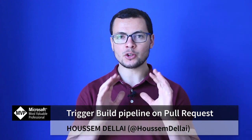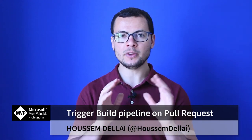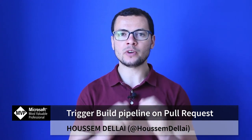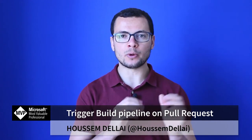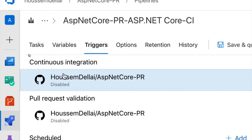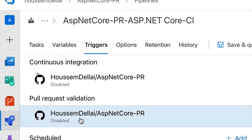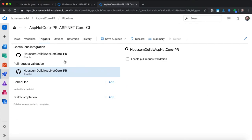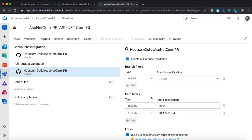Hi developers! Let's learn how to run the build pipeline to validate a pull request. When we enable continuous integration, the build pipeline will run on every new git push to the branch. This means we might have some code for an incomplete functionality that is not ready to be released yet.